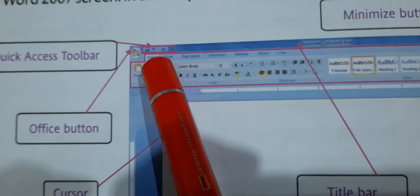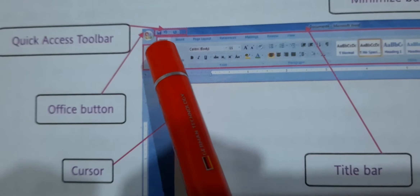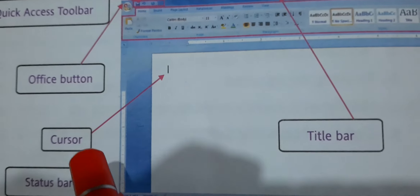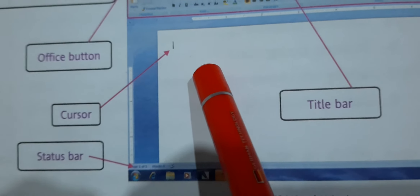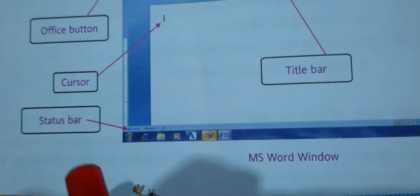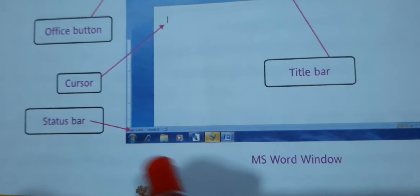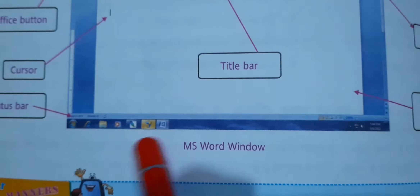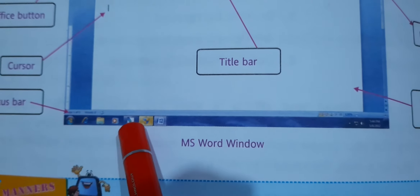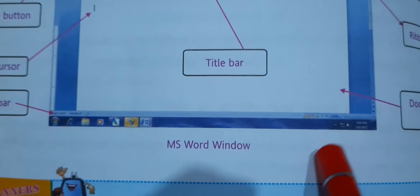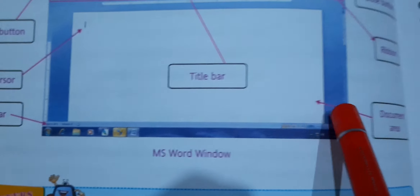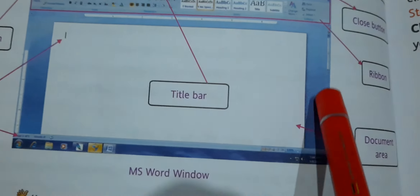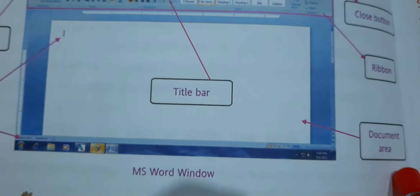Then the Office Button — various options are there like New, Open, Save, etc. Then this is the cursor, from where you can start typing. Then the Status Bar, given at the bottom, which shows the status of the document — it shows words, which page you are working on, and different types of views. Then this whole white area where you can type is known as the document area.